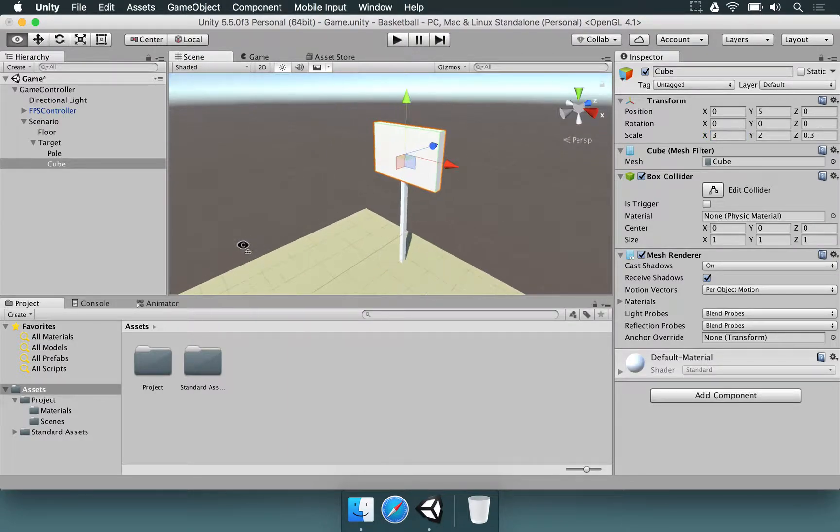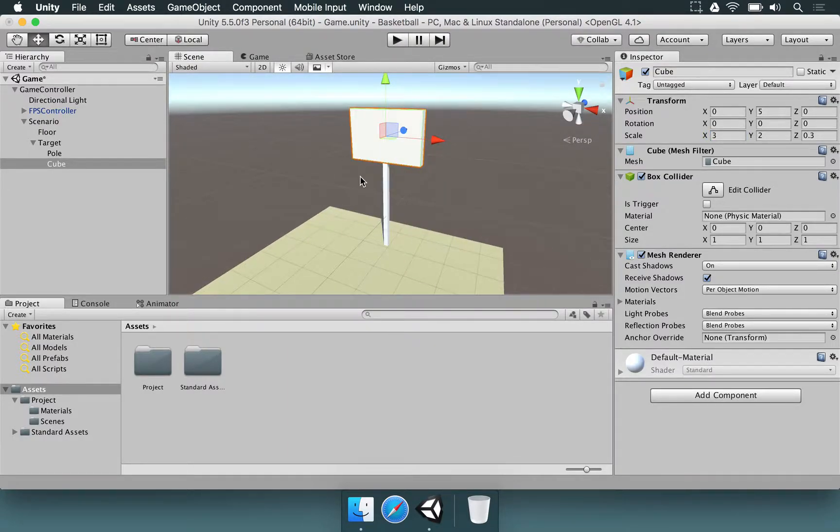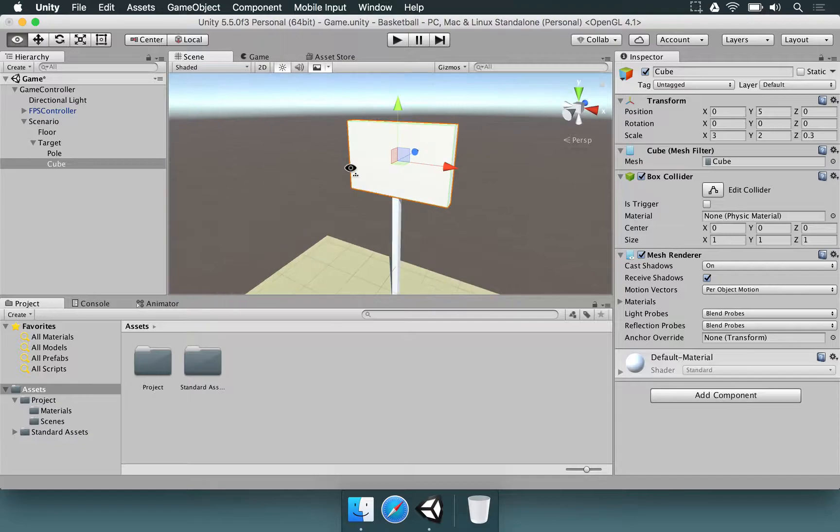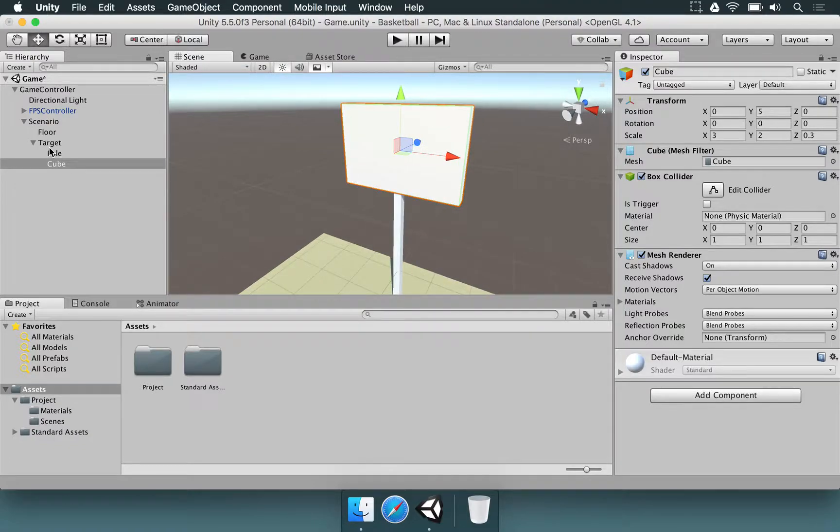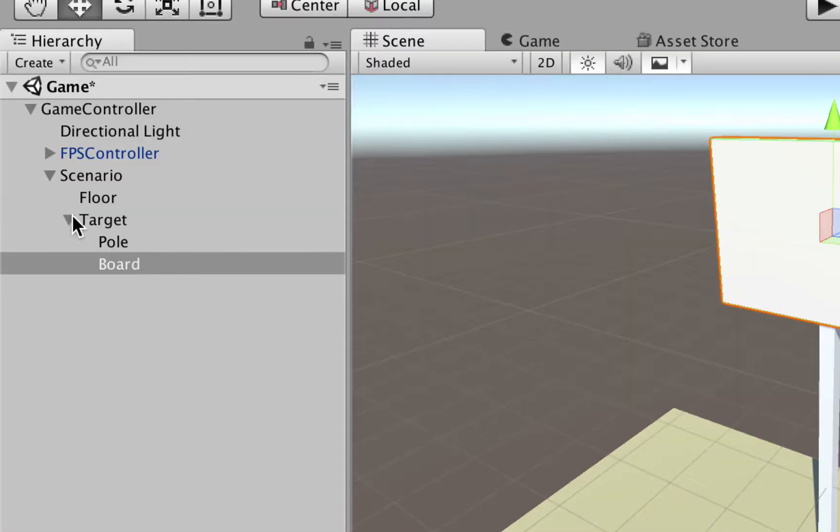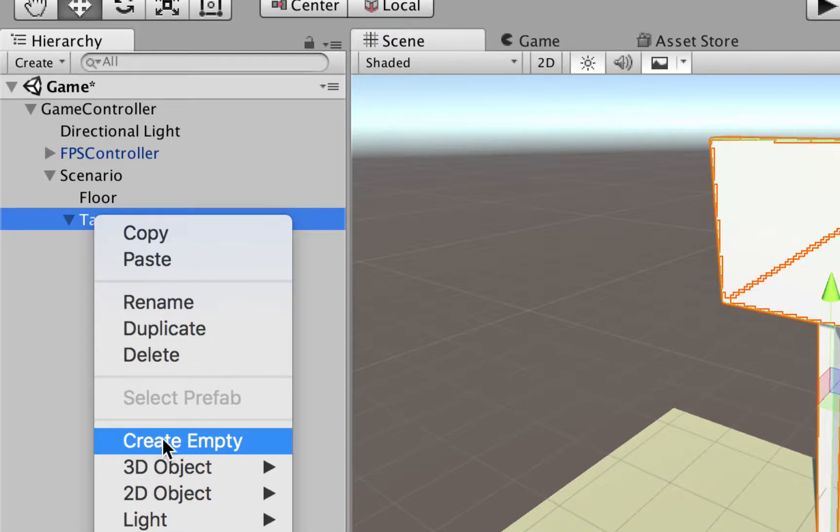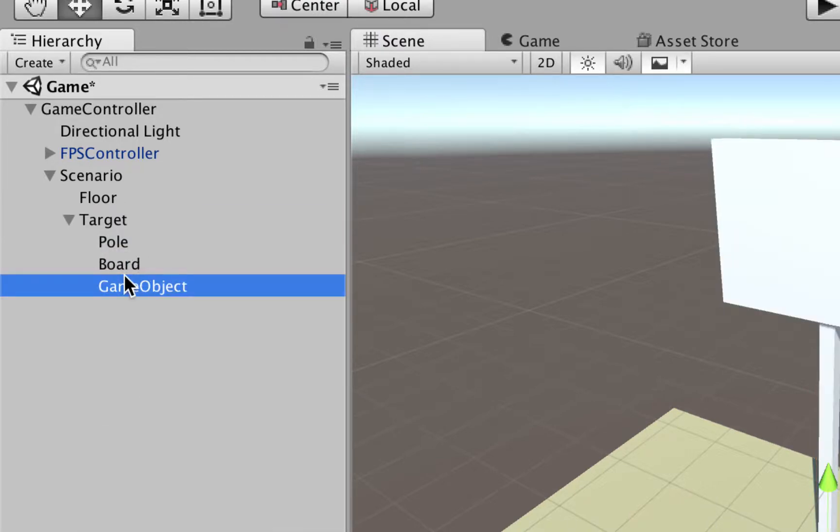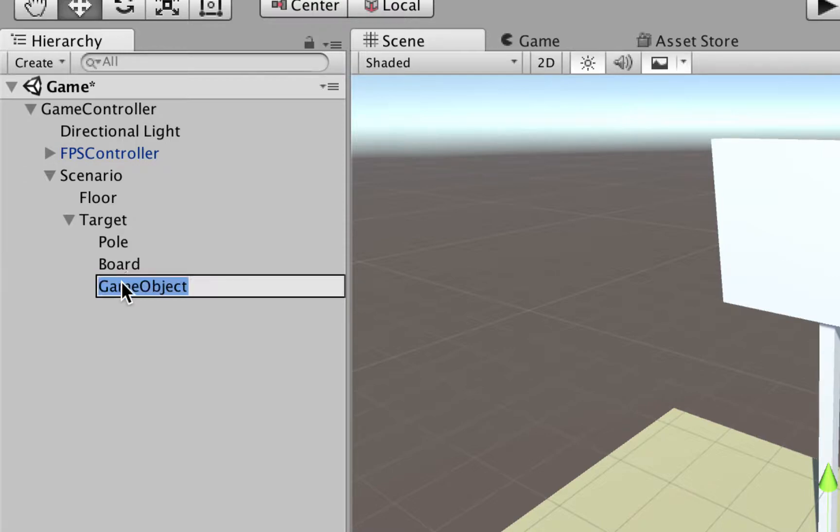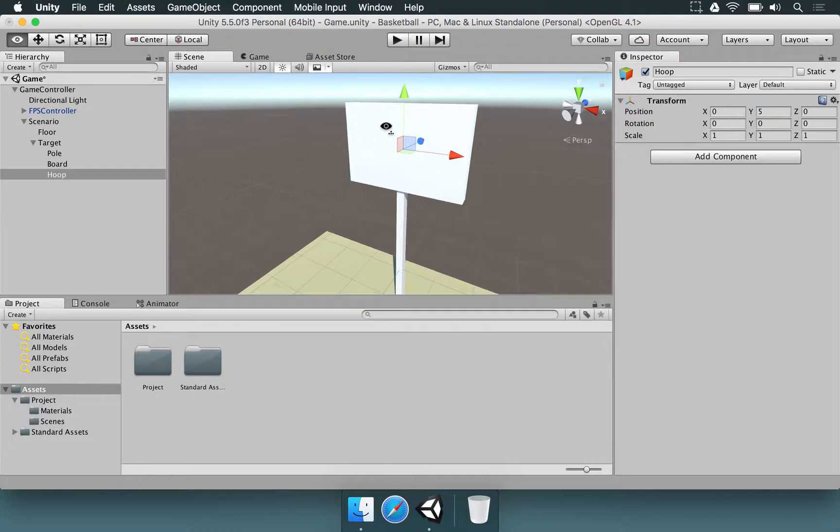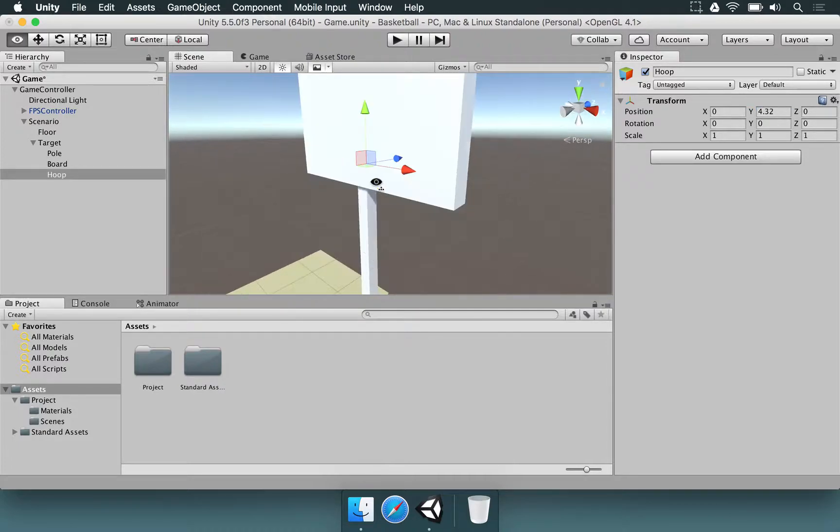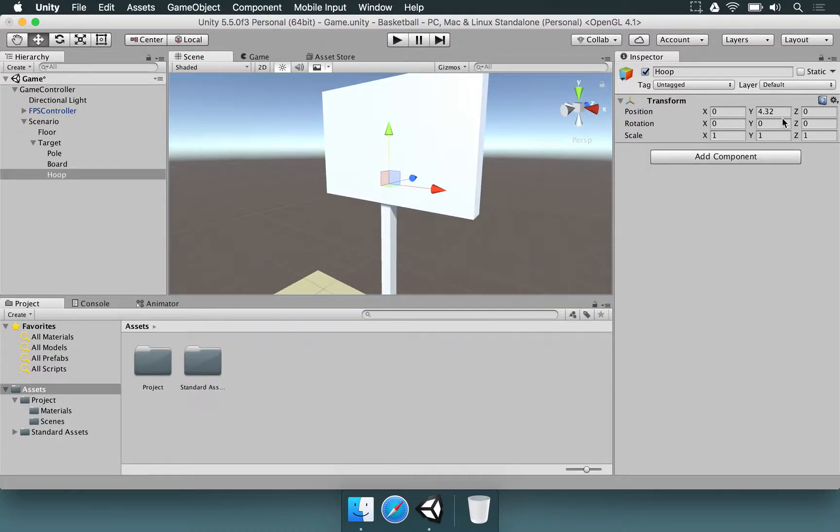And now we have to make the hoop, so that is going to be where the player has to hit the ball. Let me just rename the cube here to Board, and now right-click. For this one, it's a bit more complex, so we're going to need to make three elements. So I'm going to select Create Empty again, rename this to Hoop, and its position is going to be 4.25 on y.